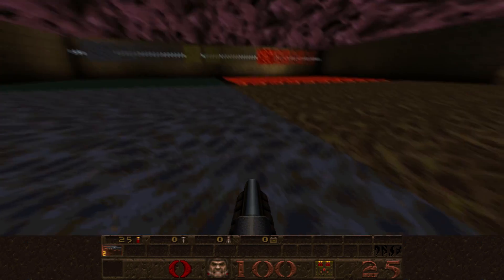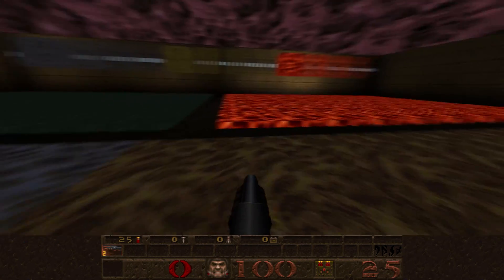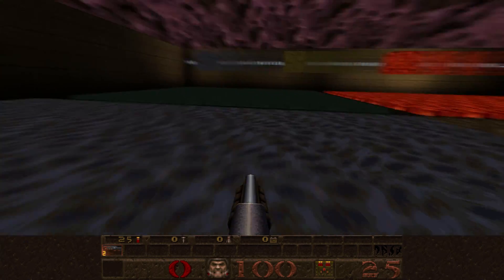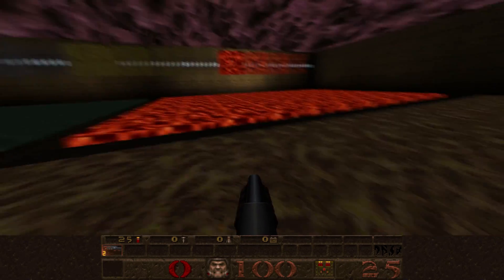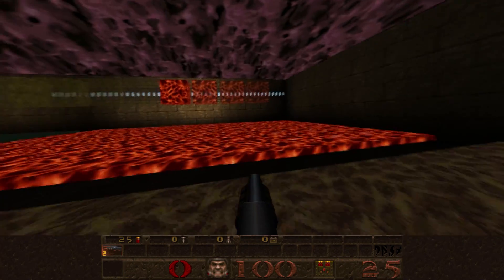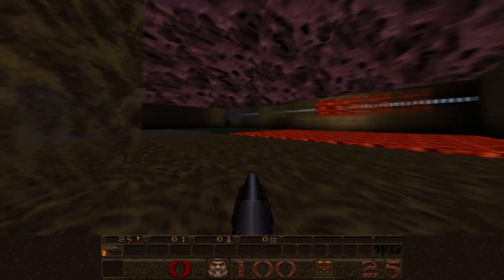Sadly, the engine in Quake Remastered, KexQuake, does not support light mapped liquids. It probably won't be added since all the maps would need to be recompiled.